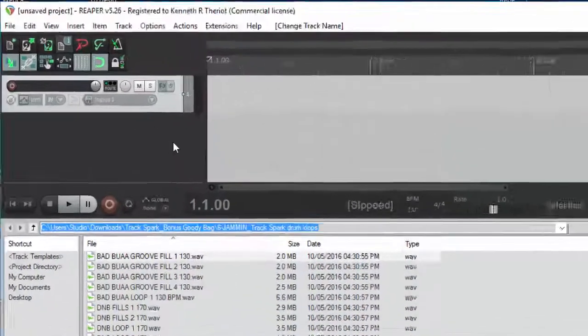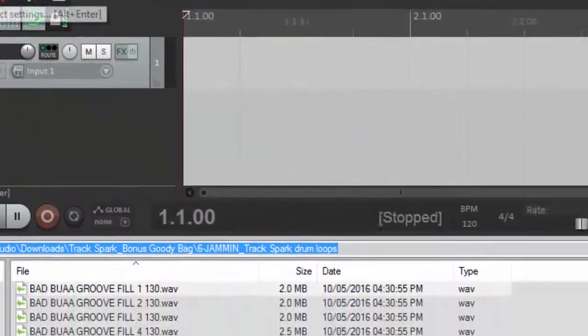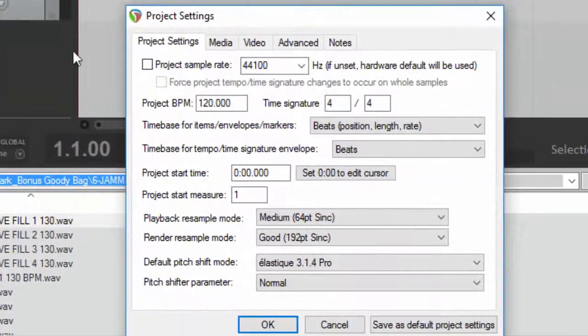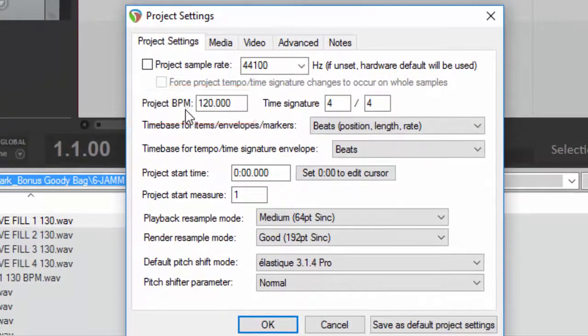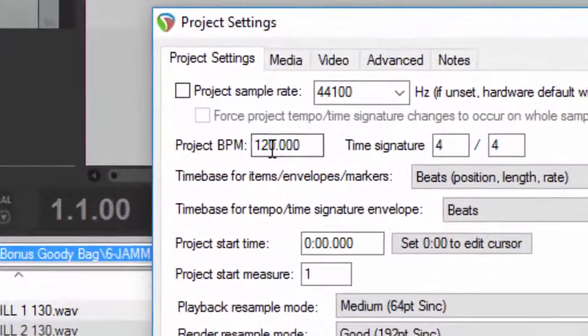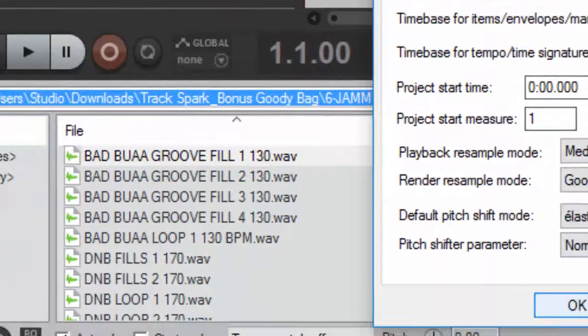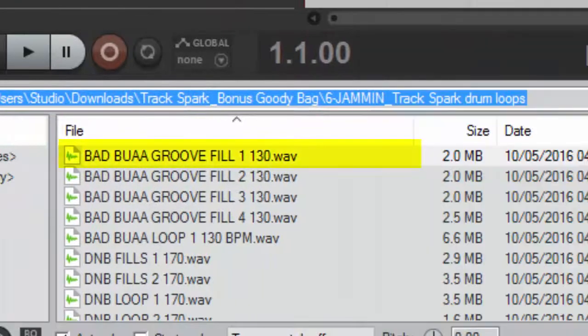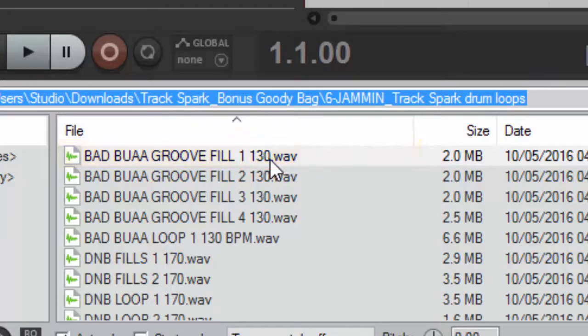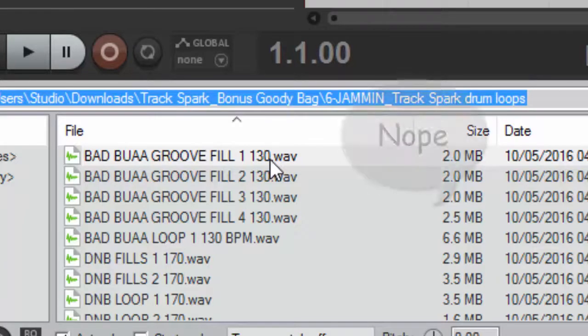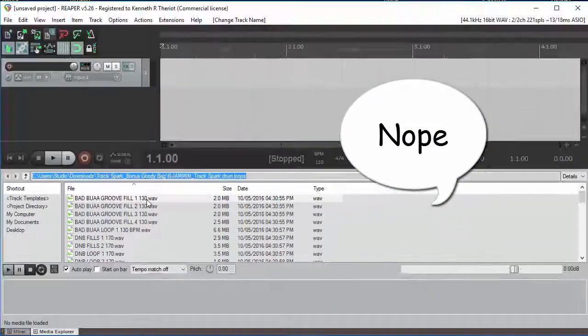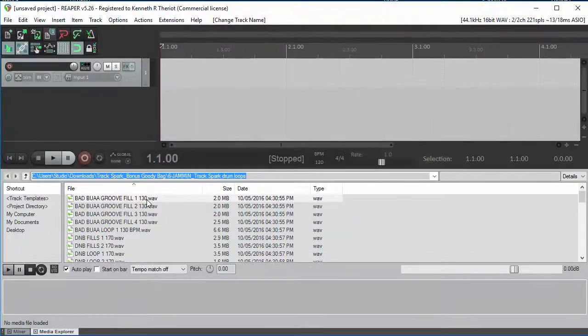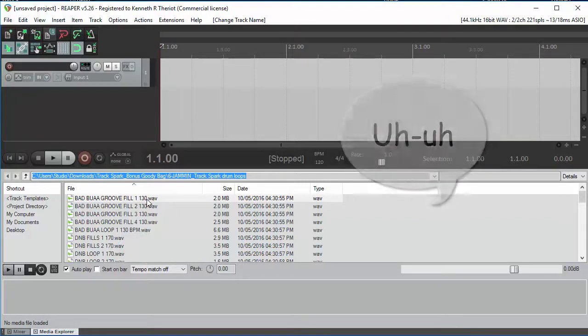So let's say, for example, that I'm working with a project in Reaper whose tempo, the beats per minute, is 120 beats per minute. But I have a loop that is 130 beats per minute. So does that mean I have to take that loop into another program and slow it down? Or does it mean that I can't use this loop in the project?